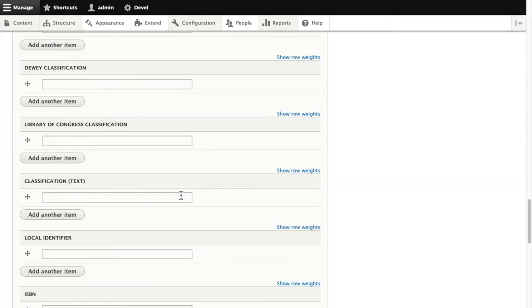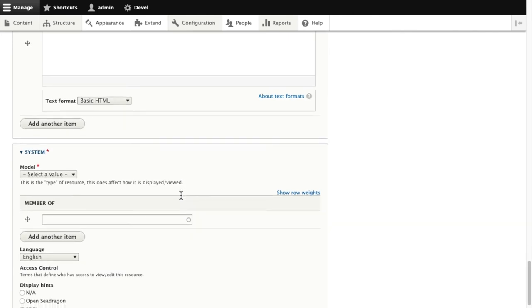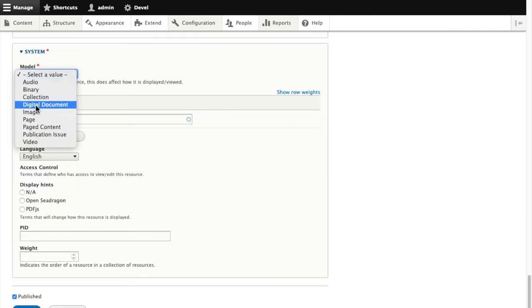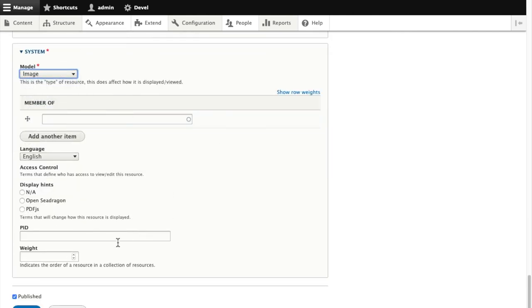I'll leave the rest blank, but I do need to assign it a model of image. I'll save.